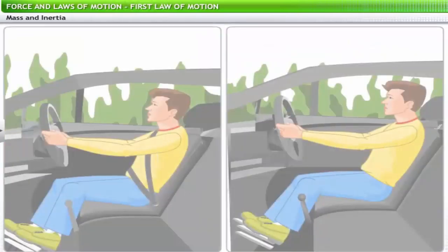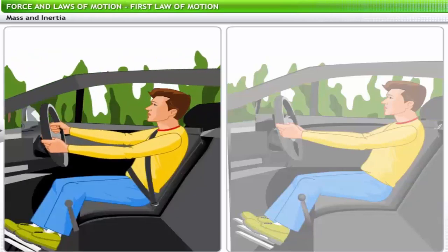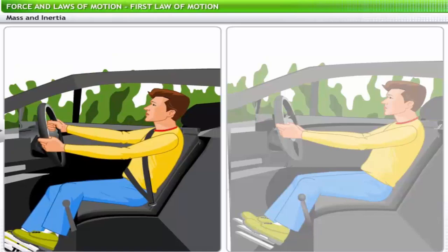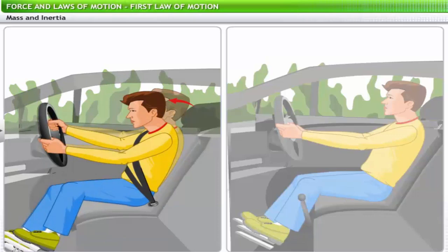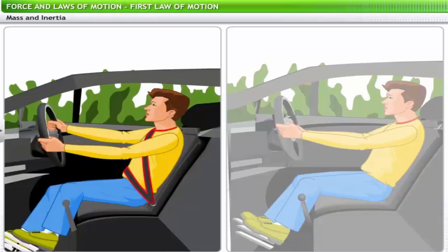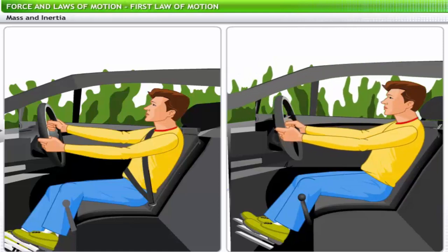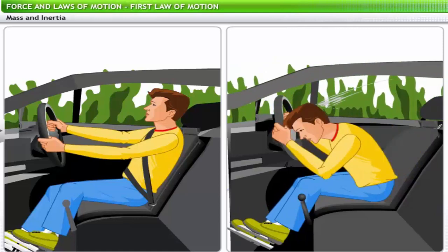We are all advised to wear seat belts while driving — why is it so important? When the driver of a car applies brakes and the car slows down or comes to a halt, the driver's body tends to continue in the same motion due to inertia. The seat belt restrains the body and prevents this forward motion. Without seat belts, applying sudden brakes may cause the driver to hit the steering wheel or front panels of the car, resulting in injury.